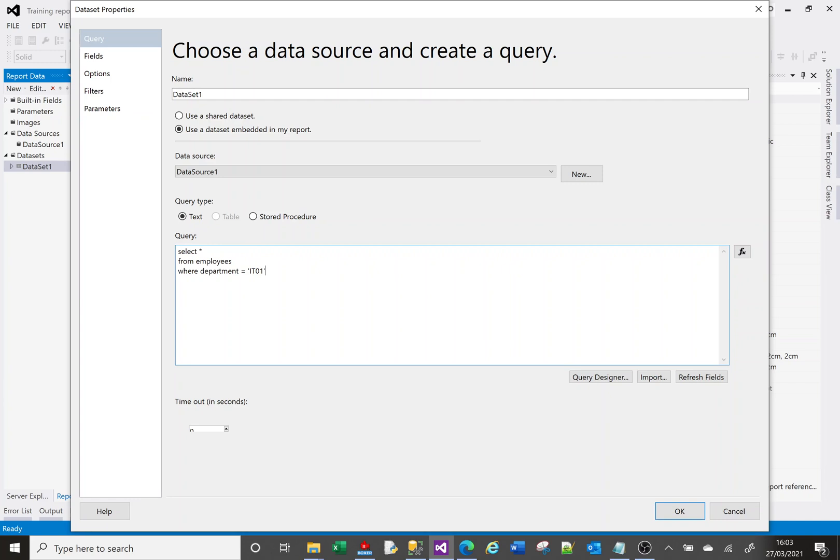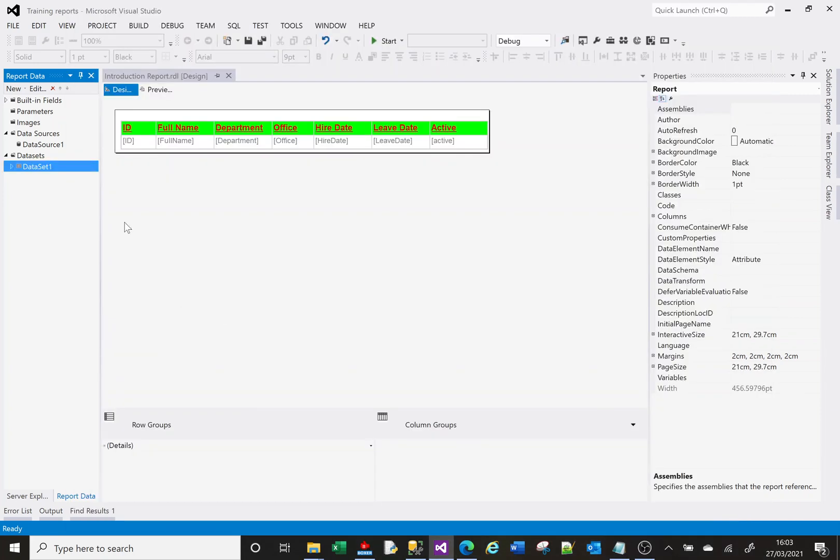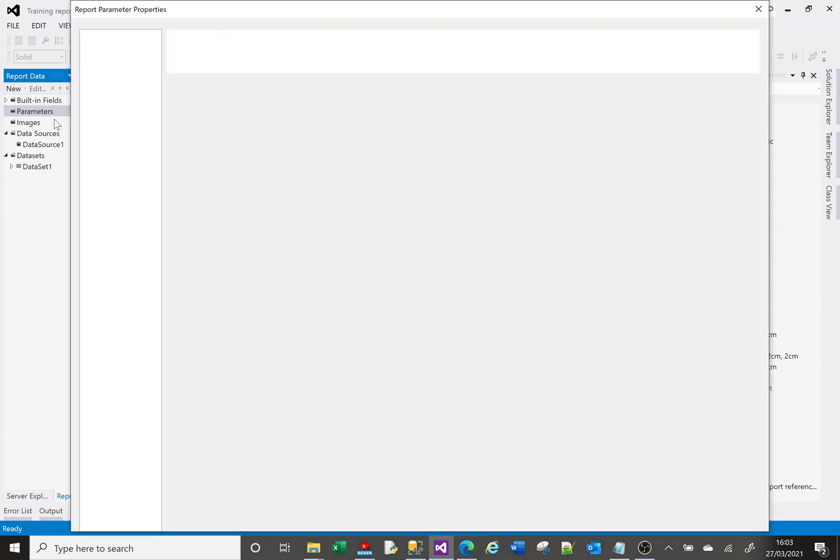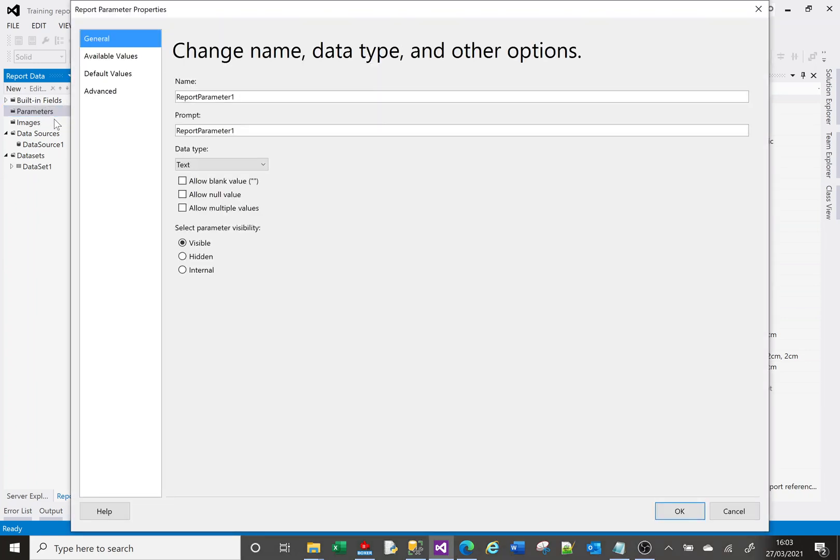I want to be able to select or type it in as part of the report. So what I need to do is create a parameter. I want to leave that as is for now. On the left hand side here we have an option of parameters. If I right click and choose add parameter, we're going to create a parameter that allows us to put in a department name. We're going to start naming things properly now, so I'm going to call this P for parameter and I want to call it department.